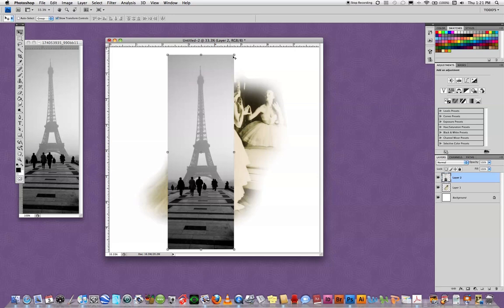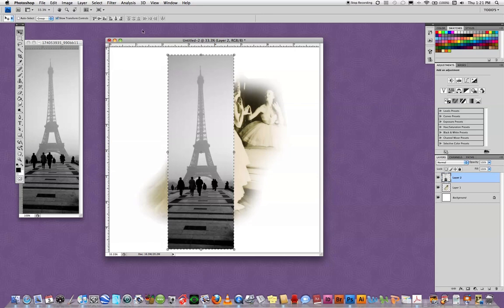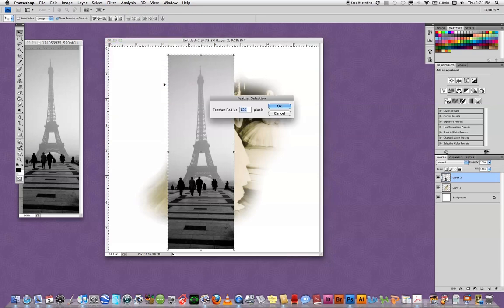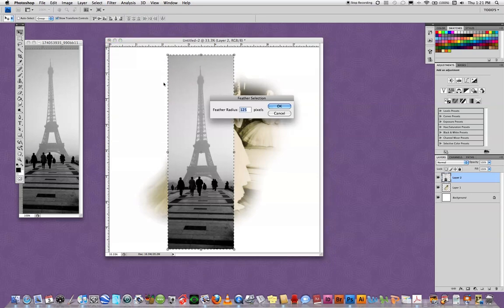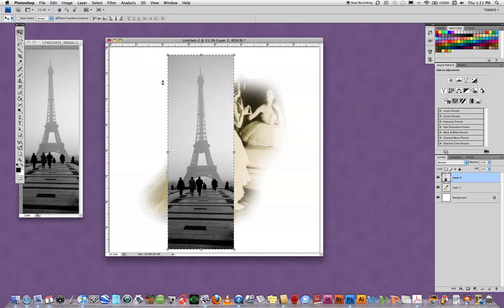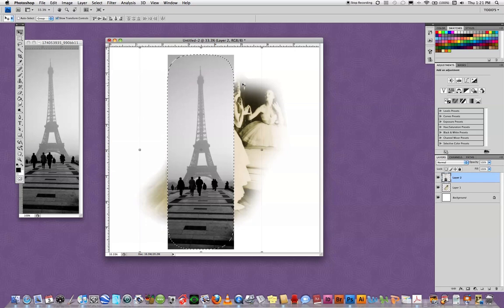Now I would like to put a selection around this because I would like to feather this as well. So again, command on the Mac, click the layer icon and it throws a selection around there. In review, we're going to go to select, modify, feather. It will bring up the last feather radius that I used, which was 125. Why don't I just go with this because it seemed to work well with the other piece. So I'm going to enter that.